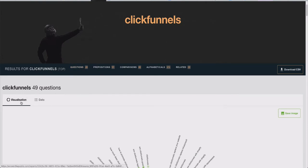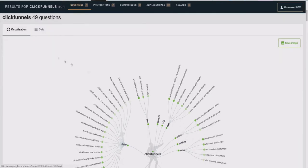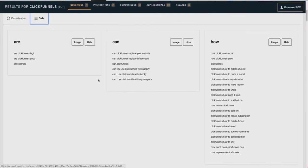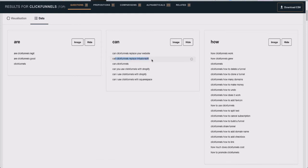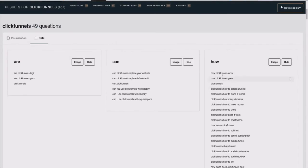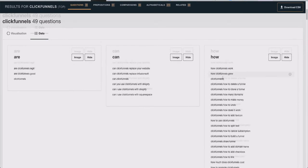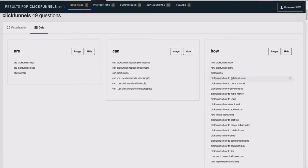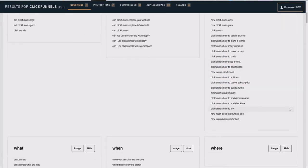If we click 'Visualization' that's one view, but if we click 'Data' you get a broader sense of things. You can see it says: 'Are ClickFunnels legit?', 'Are ClickFunnels good?', 'Can ClickFunnels replace your website?', 'Can ClickFunnels replace Infusionsoft?' These are all different things being asked within Google or different search engines. You can also see 'How ClickFunnels works,' 'How ClickFunnels grew,' 'ClickFunnels how to delete a funnel' — all different things we can actually build content on.